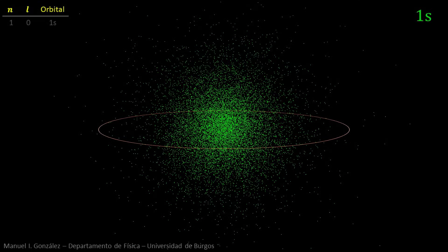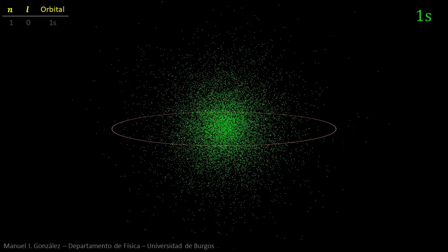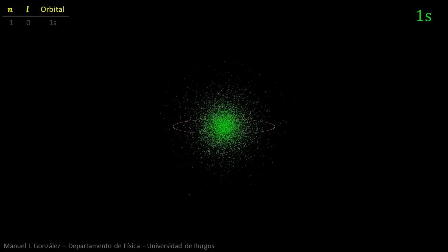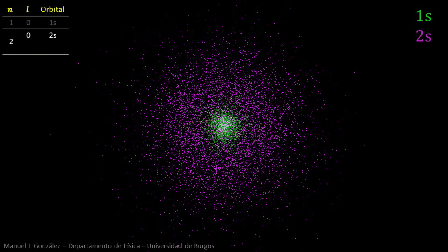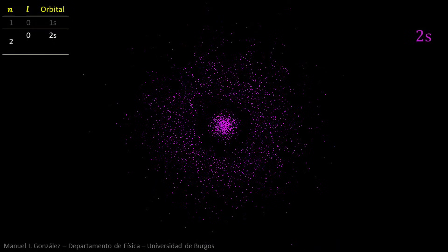The radius of the second Bohr orbit is 4 times the Bohr radius, so we must zoom out. Quantum level 2 comprises two values of the orbital quantum number. Orbital 2s corresponds to L equals zero. As we see, this orbital occupies a much wider region. Let's make orbital 1s disappear and display only a thin slice of orbital 2s.